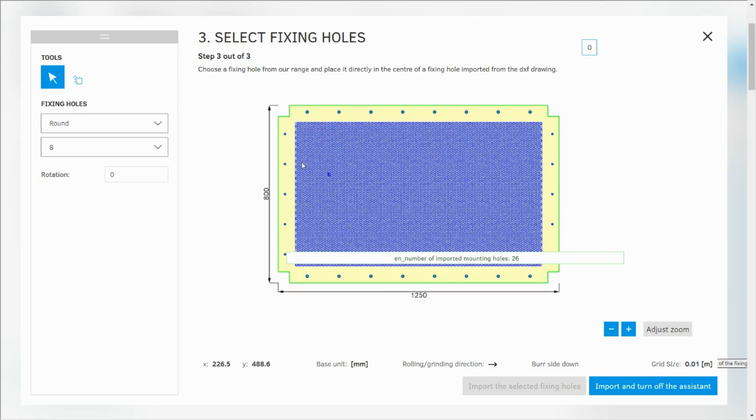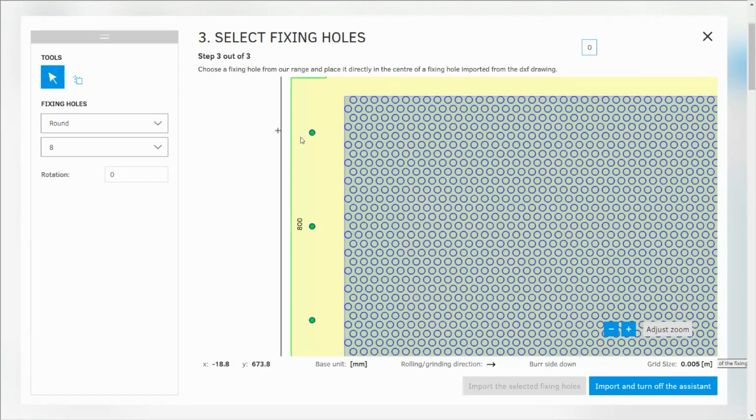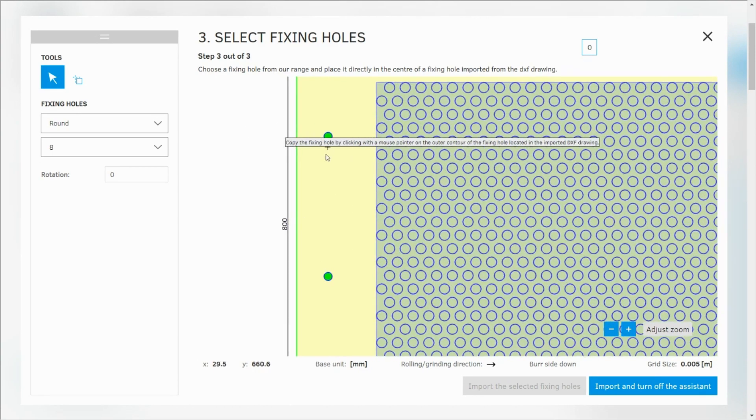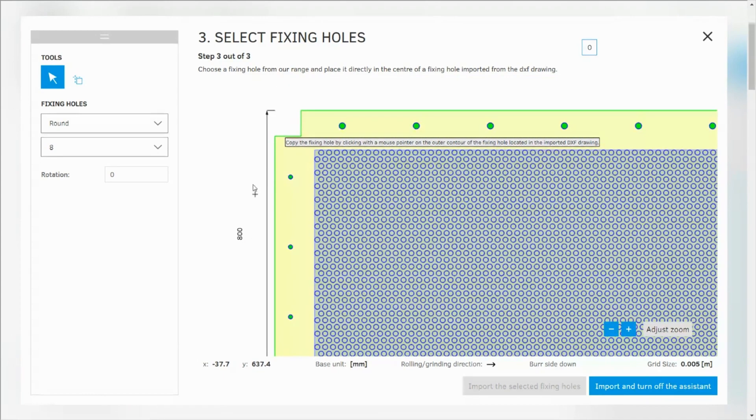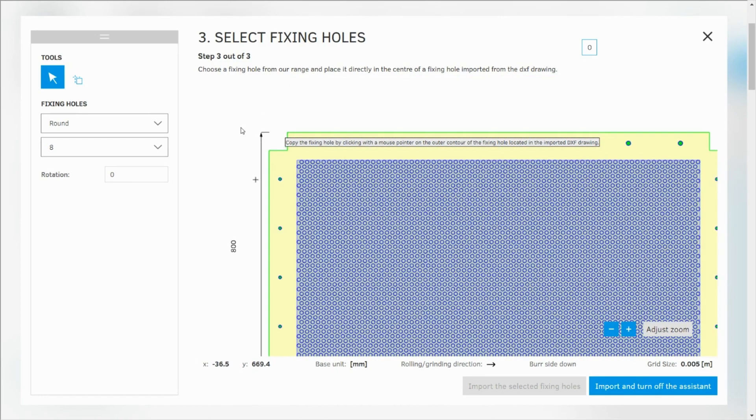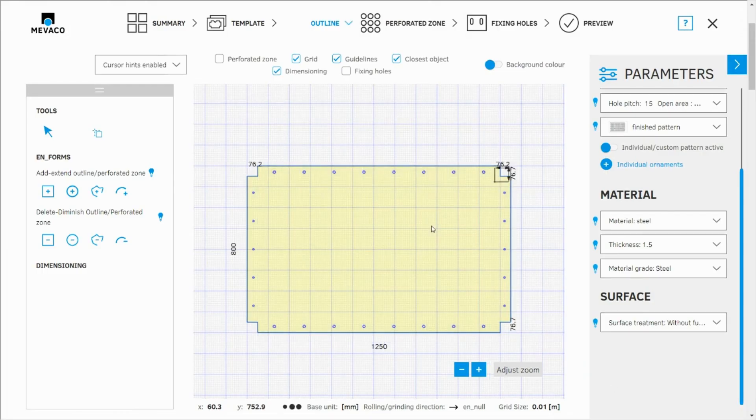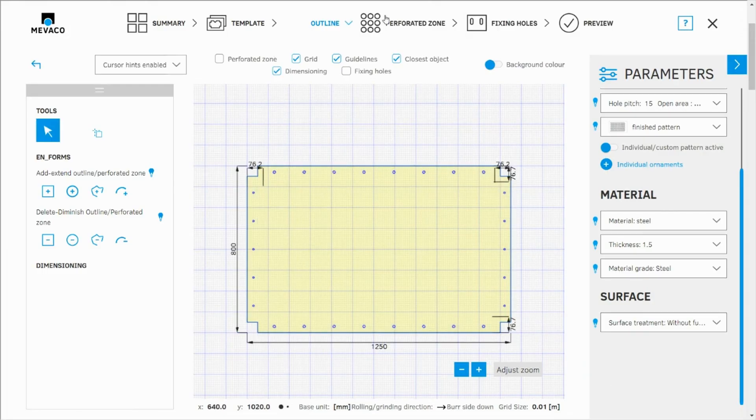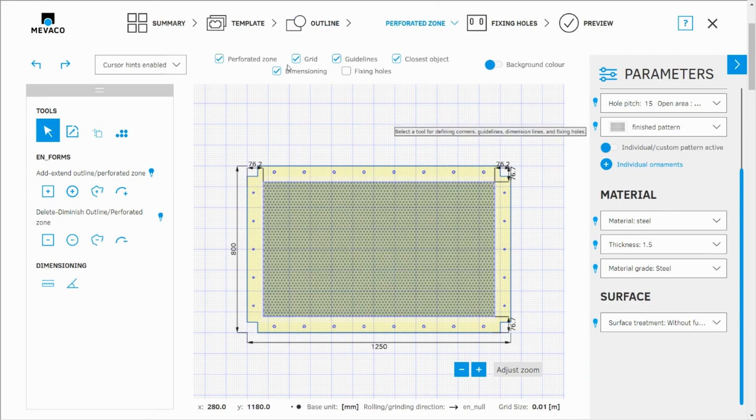Whenever they are done and have been imported correctly they are highlighted in green as you see here. So it's very intuitive. And now I can go to import and turn off the assistant. Let's see our drawing. I'm pretty sure you are eager to see it.